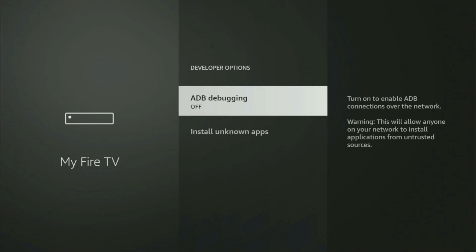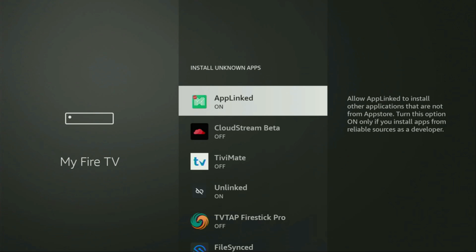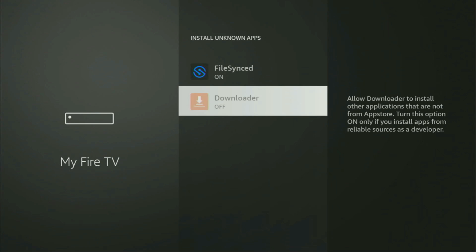At this point, make sure to enable ADB debugging. Then after that, click on Install Unknown Apps. There, you need to locate the Downloader and make sure that the option is turned on. What it does is it allows you to install other applications from the internet, not necessarily only the apps which are available in the official Amazon App Store. And that's exactly what we're going to do right now.